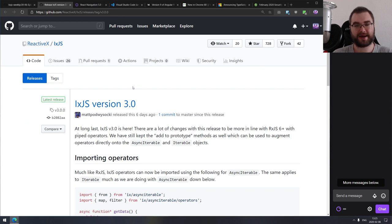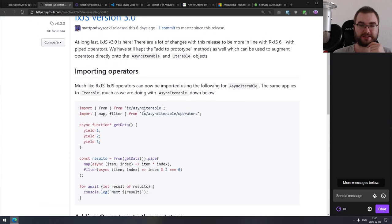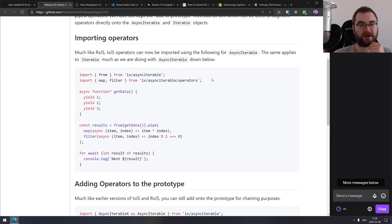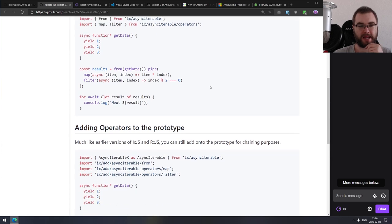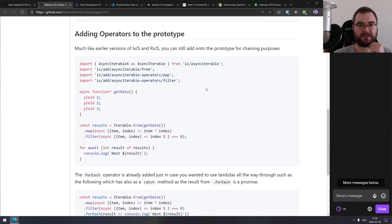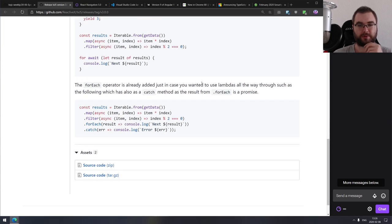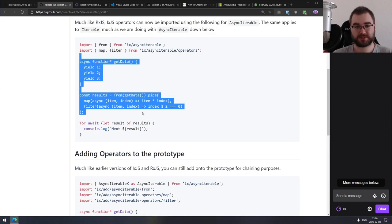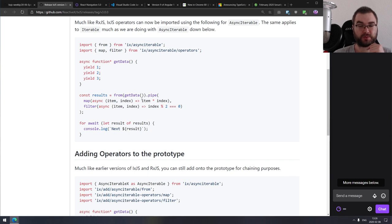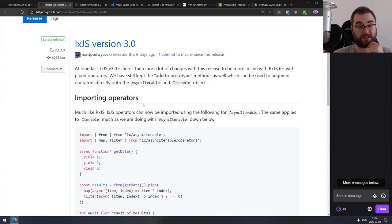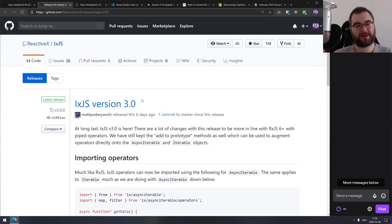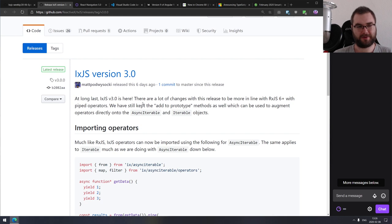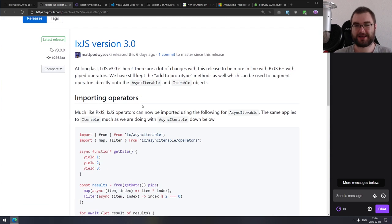Next is IxJS version 3.0, with a new release featuring importable operators. They are migrating to the same approach that RxJS uses now, which makes perfect sense. You can still extend the operators with prototype to make it work the same way it did before. This approach will be a lot nicer especially once we get the pipeline operator into the language itself. IxJS is really cool — if you're working with pullable iterables, do check it out.